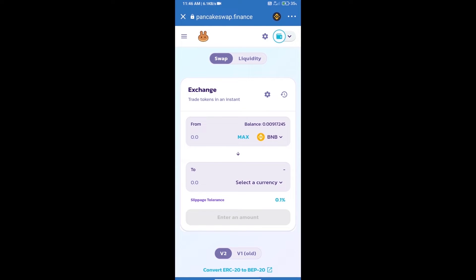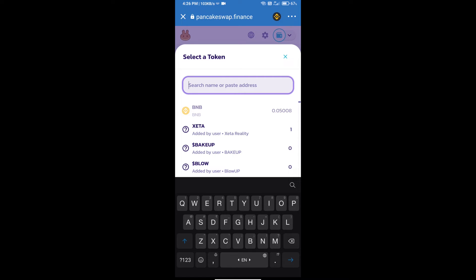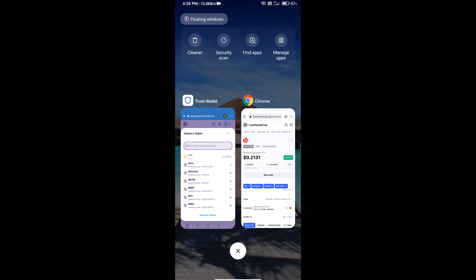Trust Wallet has been successfully connected. Click on select a currency. Here we will enter BGlobal Finance token smart contract address, and we will open BGlobal Finance token on CoinMarketCap.